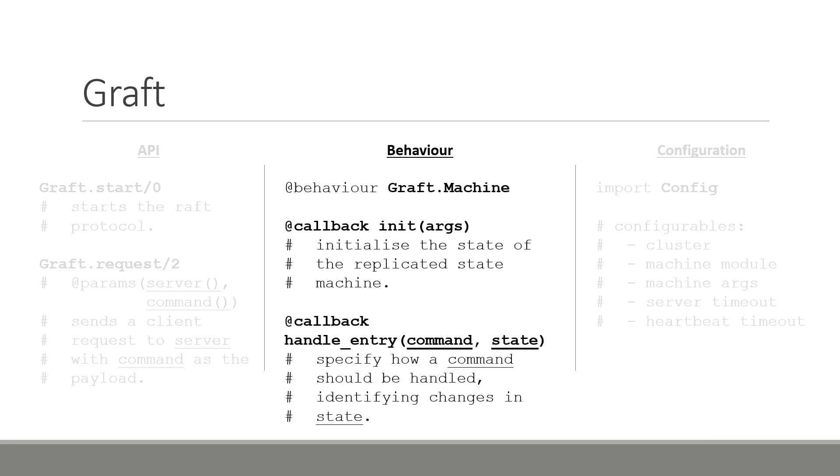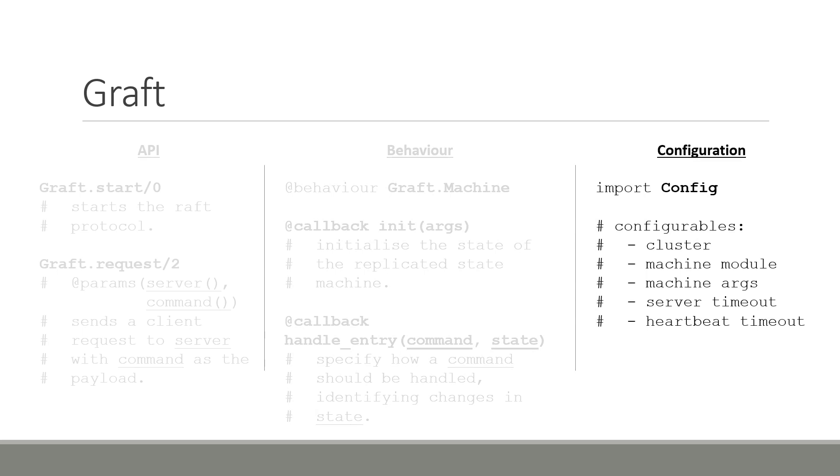Graft also exposes a behavior using its graph.machine module. This behavior specifies two callbacks that should be overridden. The first is the init callback. Notice that this resembles very much the implementation of a gen server or gen state machine, which also needs an init callback specification. In case of Graft, the init callback takes one parameter, which is a list of arguments that can be passed to it in case additional information is needed for its initialization process. This callback should return the starting state of the state machine. The second callback, handleEntry, takes two parameters. The first should pattern match to the command sent by the client using the graph.request function. And the second is the state which captures the current state of the machine. This callback should return a tuple, which contains the response for the client and the newly updated state.